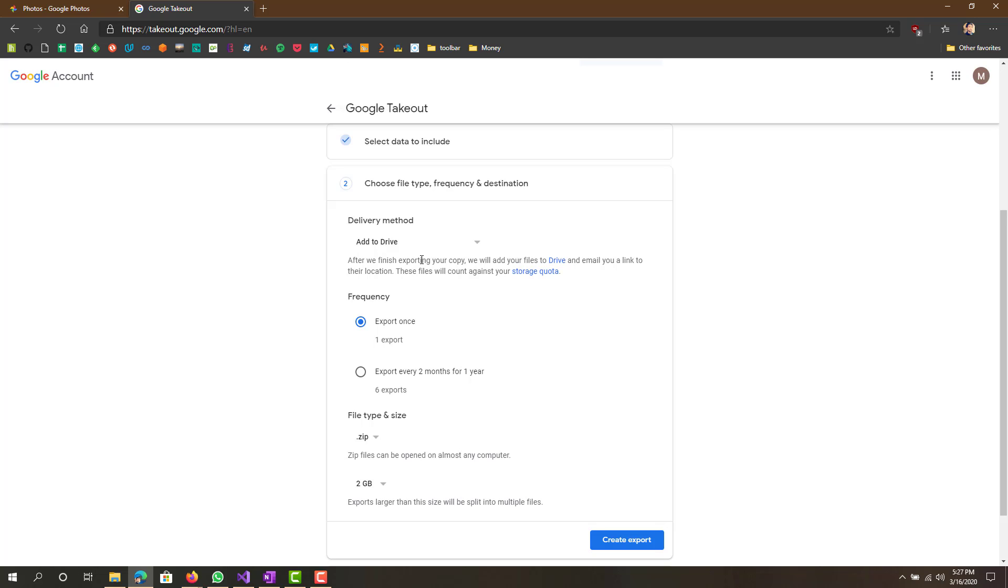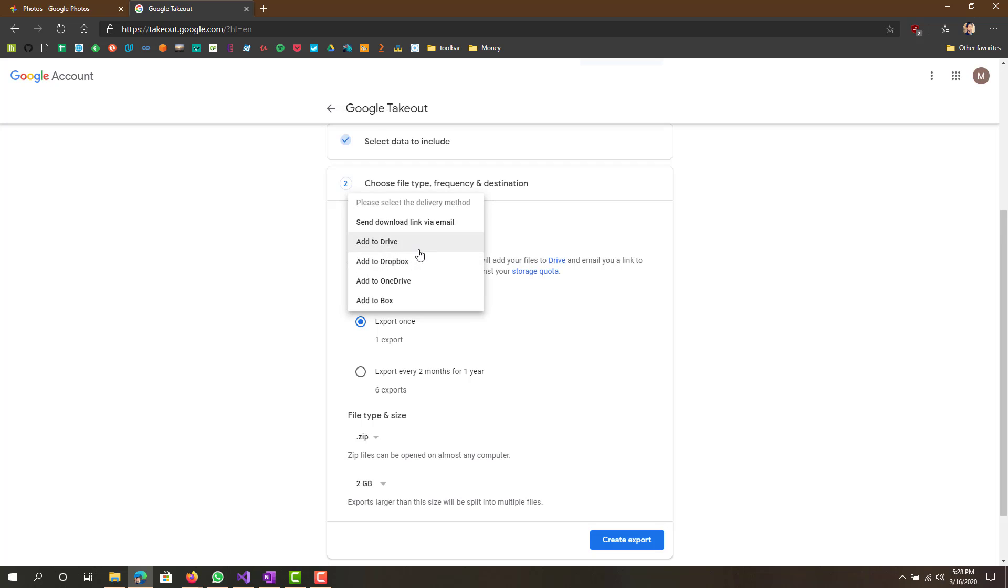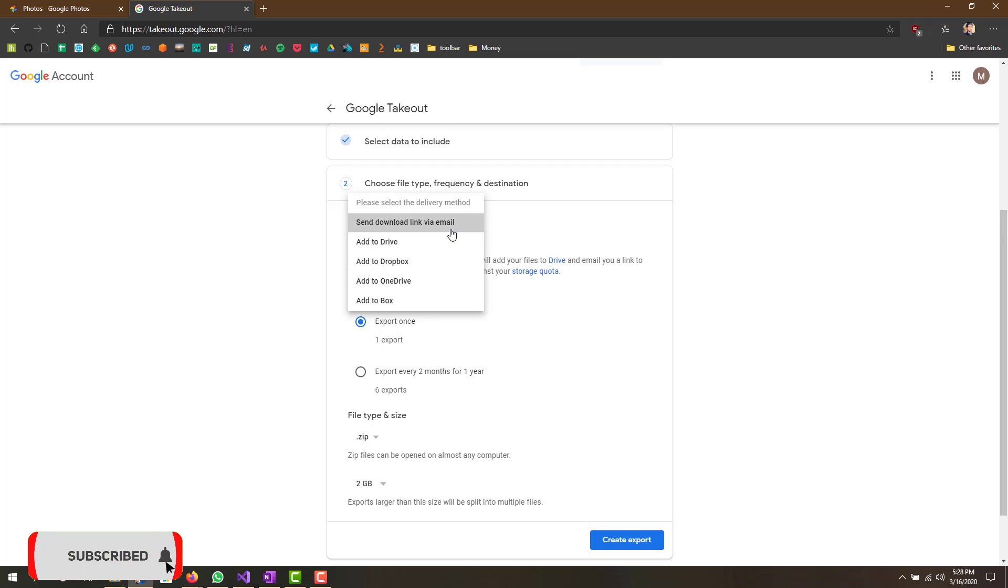If you have over 15 gigs, which is the quota on Google Drive, if you have more than 15 gigs in Google Photos, this will probably either error out or give you a warning that you don't have enough space.